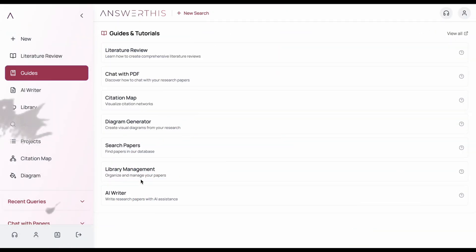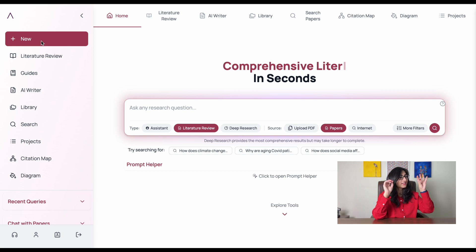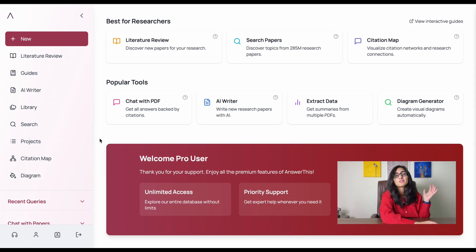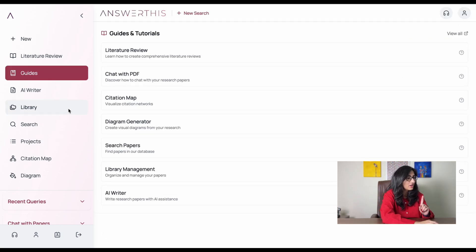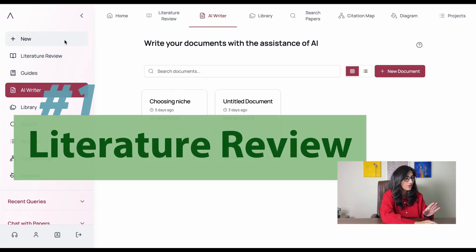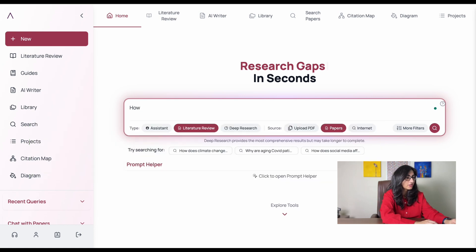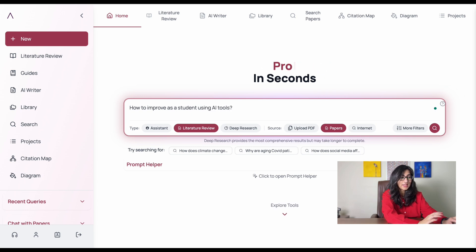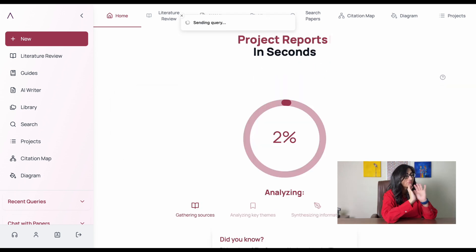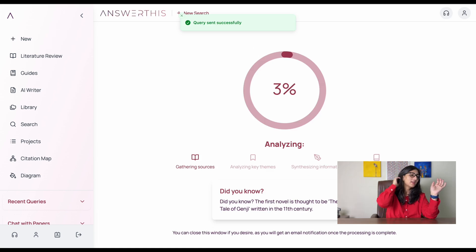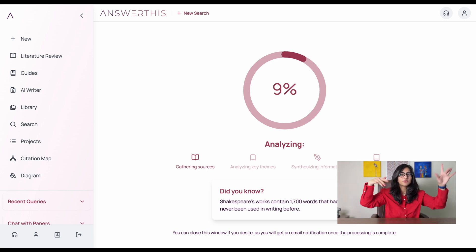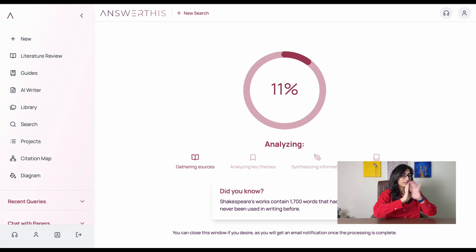Let me show you how this tool works. This is their main page. The left column and the top bar have all the content features. Let's first see how literature review will be done. We start with the first bar which is 'New,' and we see a tab where we need to write something. I'm going to type: 'How to improve as a student using AI tools.' It's now analyzing the question and gathering information from multiple papers to give me an answer.